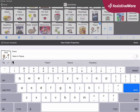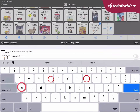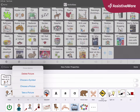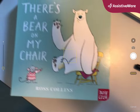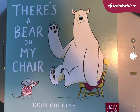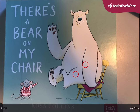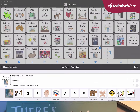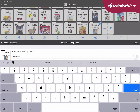I need to give my folder a name, and the name of the book we're doing is 'There's a Bear on My Chair.' I can also click on my picture options and take a picture to open my camera and take a photo of the book cover. That's good enough. Use photo. Now I have made a folder for my new book, There's a Bear on My Chair.